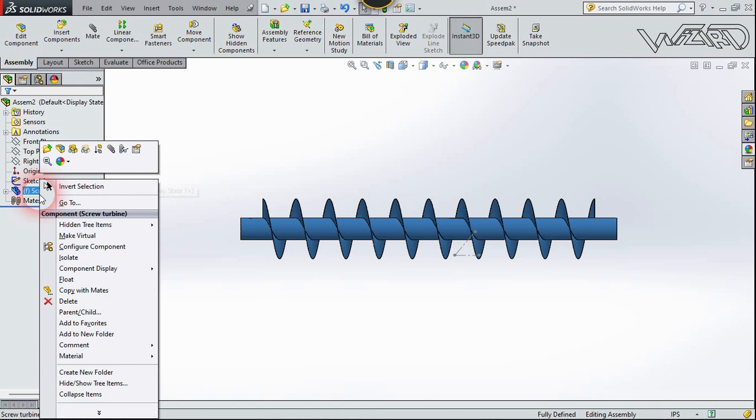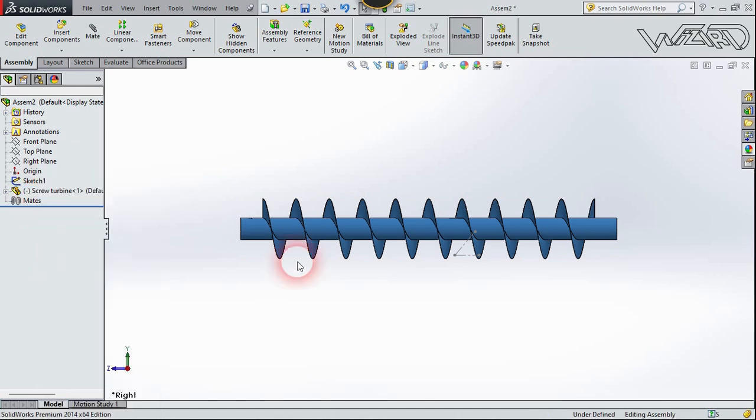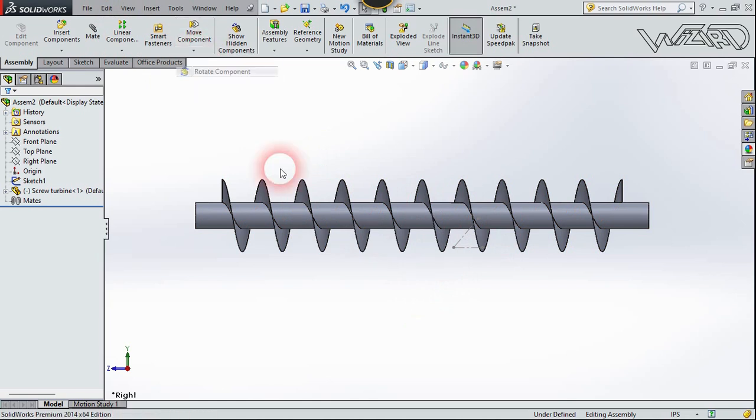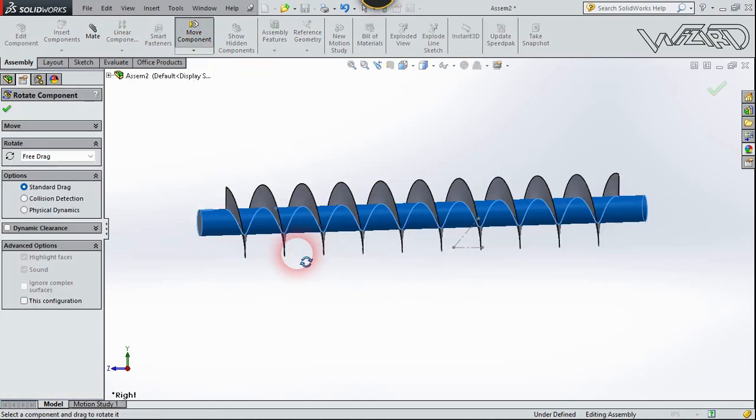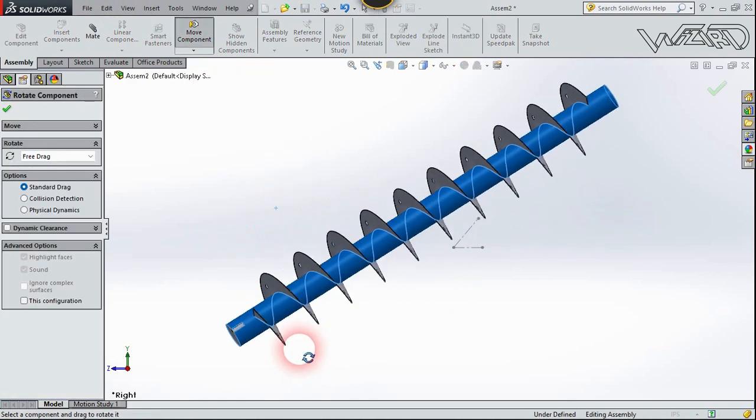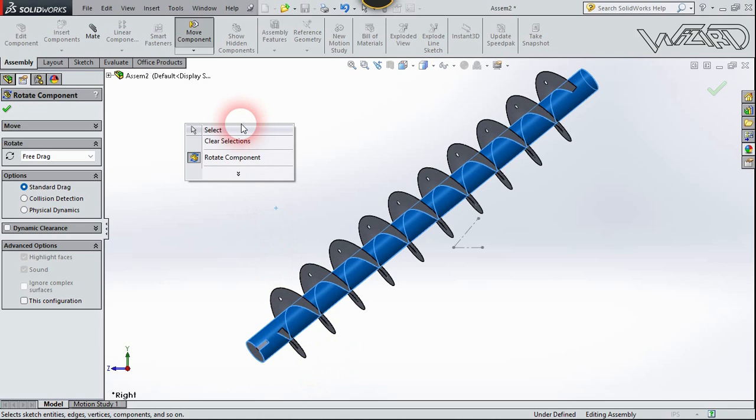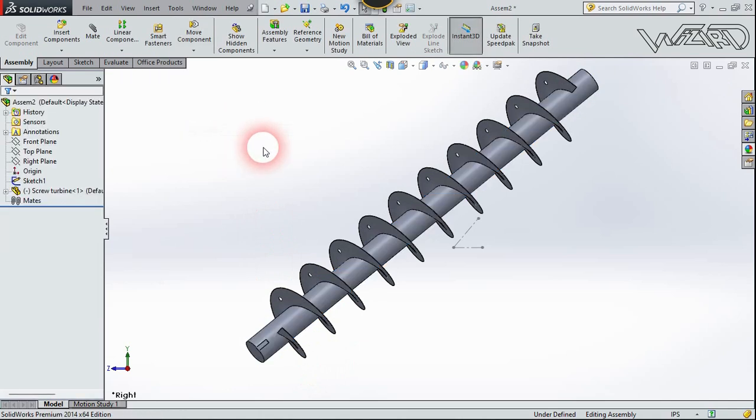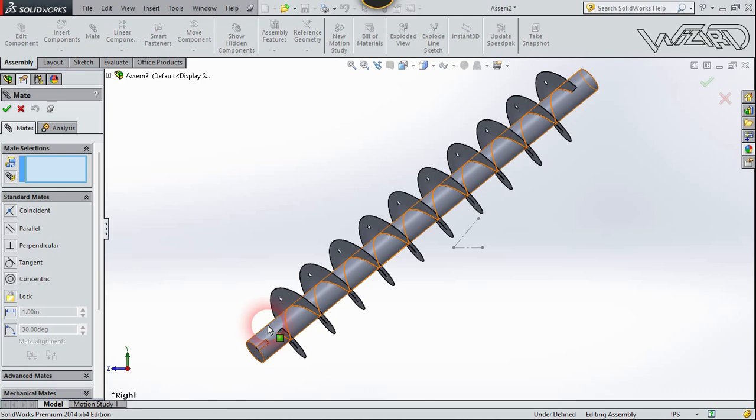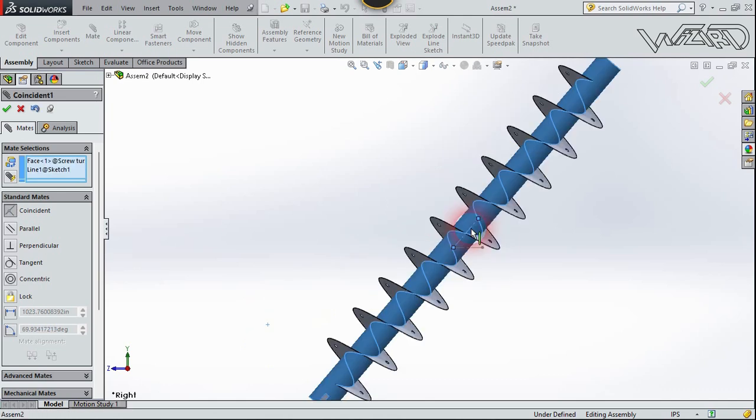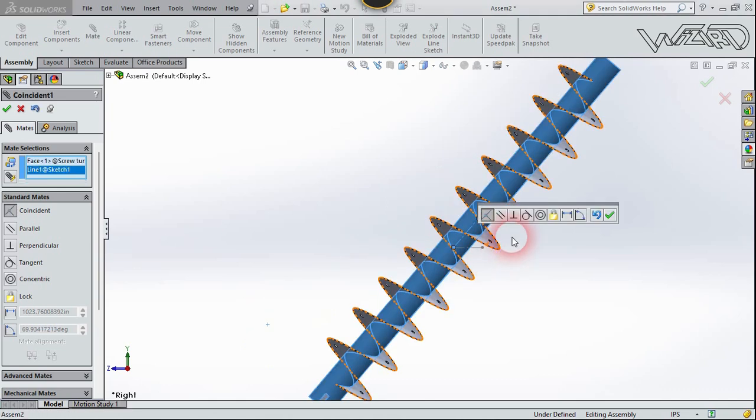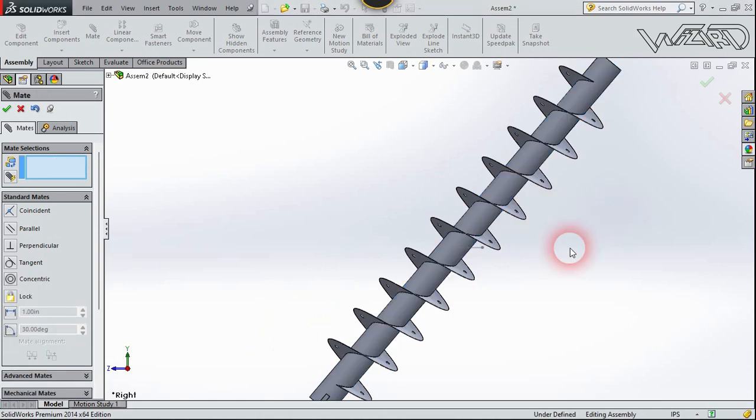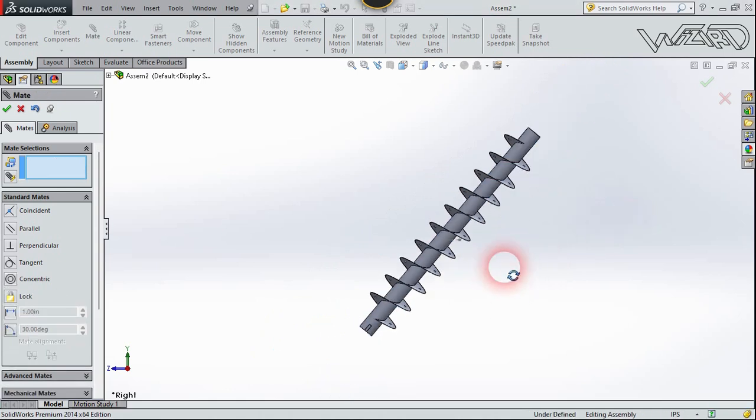Now let's insert the parts. Right click on this part and choose float, and we need to rotate it just a little bit. Now let's use mate. Click on this circle and click on this incline line and choose the concentric option and confirm it.